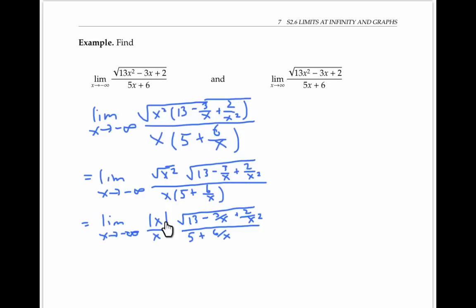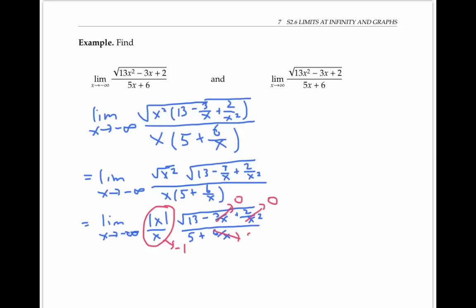Since the absolute value of x is positive and x is negative but has the same magnitude, this quotient is always negative one as x goes to negative infinity. The other terms go to zero. So we're left with the limit of negative one times the square root of thirteen over five, in other words, negative the square root of thirteen over five.